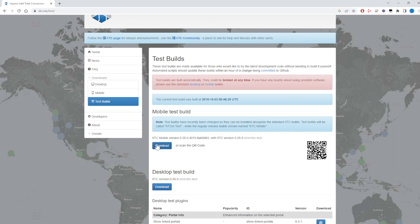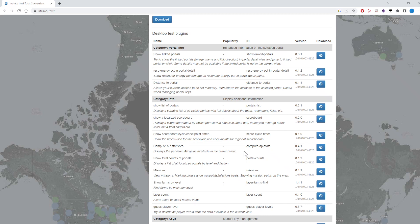The nice thing about running the test build is that if you have another version of IITC running on your phone, this will be totally separate. We're going to talk about putting in plugins — the ones you need to make this work — and it might be a lot of plugins you wouldn't want running otherwise. So you kind of get one IITC that's just for finding Machina and another that you use as your daily driver.